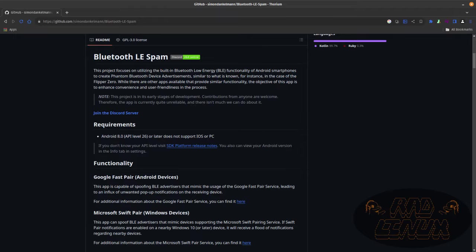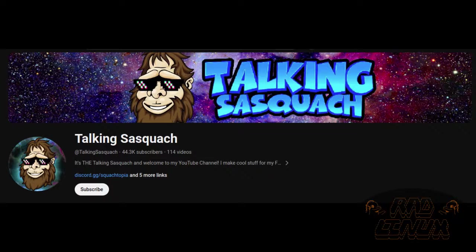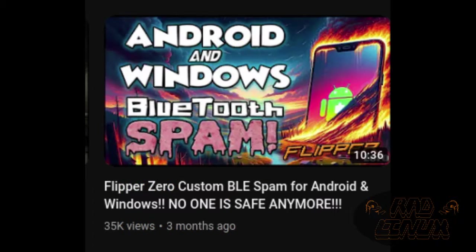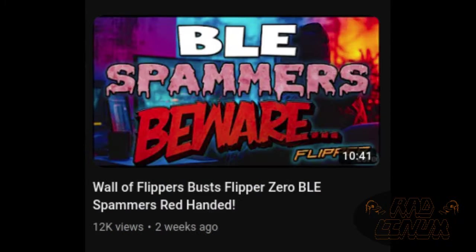BLE spam sprung up seemingly overnight through the flipper community, but it's also caused a bit of a stir. Talking Saswatch has done some really good content about this topic, so definitely check out his videos about both using the flipper app as well as some of the ramifications of its use.